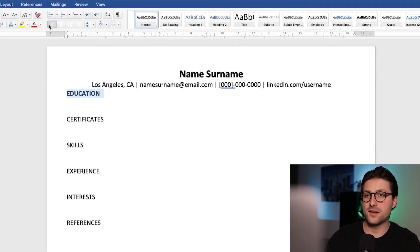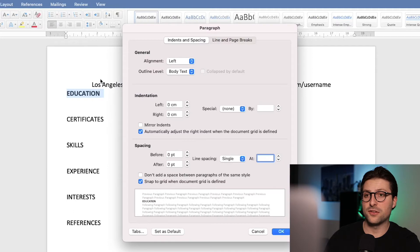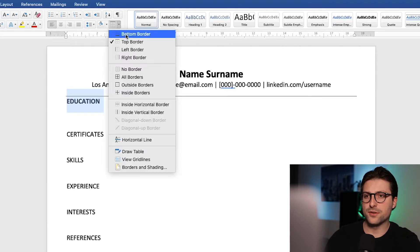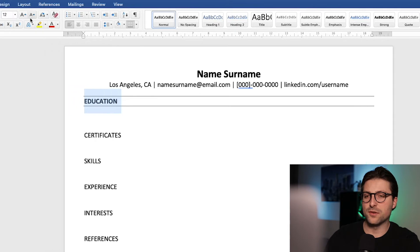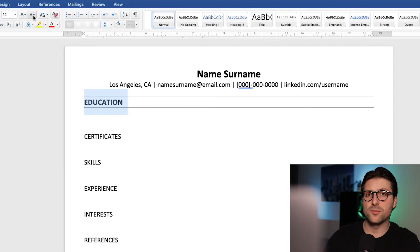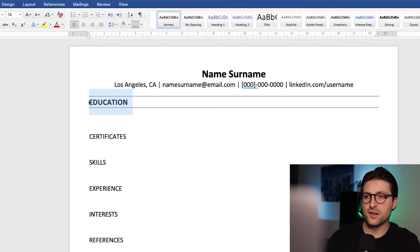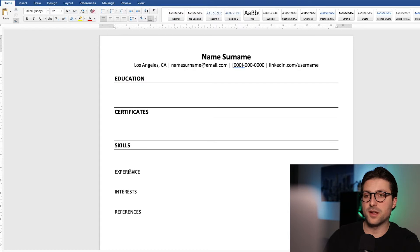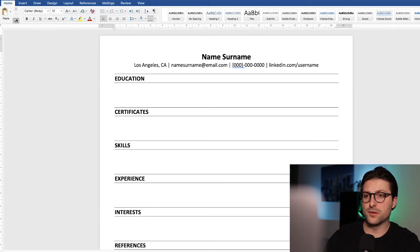Next up, we need to make these sections stand out. Highlight the first section and go to the line and paragraph spacing icon, then line spacing options, and adjust the spacing settings to 12 points before and 12 points after. Click OK. Now we need to add some borders — click on the little arrow icon and add top and bottom borders. Then increase the font size; I suggest staying between 13 and 16 point — I think 14 looks fine. Now copy the formatting by clicking on the brush icon twice and left-click the other sections to apply the same styling. Make sure to disable the formatting option when done.